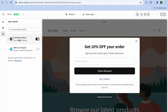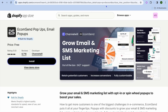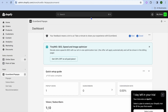You want to ensure that this is toggled on, and then tap on Save in the top right-hand corner. Now after doing that, you're going to go back into EcomSend, and from there we're going to be creating our first pop-up.